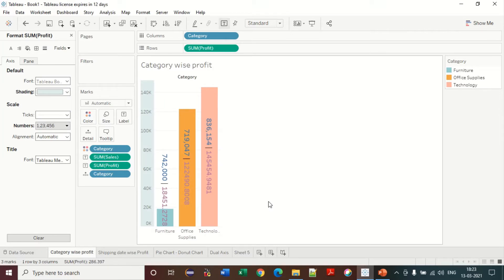The chart is looking very bad but I'm showing you how we can change the colors and everything. There are a lot of things to show you in Tableau, and I promise you that you will become a master in Tableau. Please stay with us and stay with our videos. Thank you.